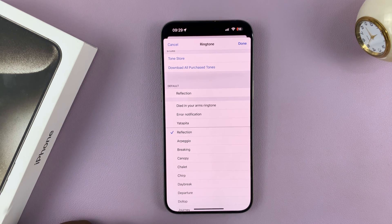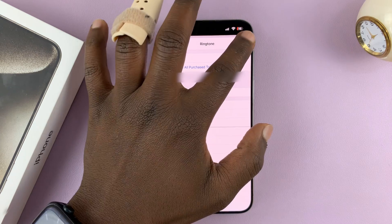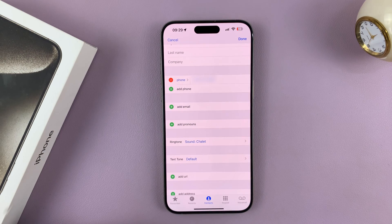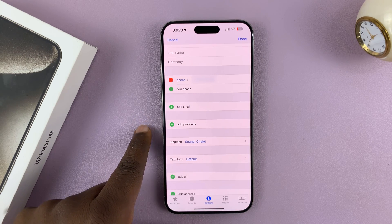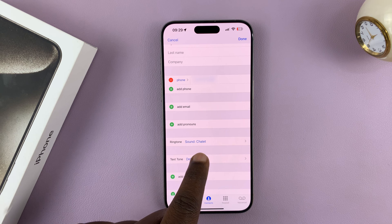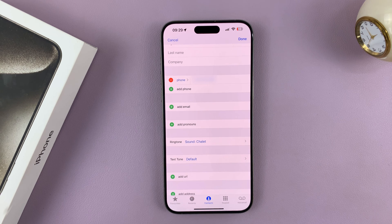Pick a ringtone, or this one, and then tap Done. Now, whenever this particular contact calls, this is the ringtone that I'm going to hear. So even from just hearing the phone ring, I can tell who is calling.